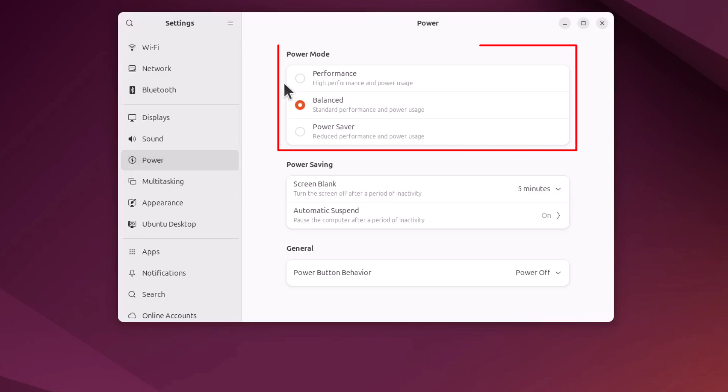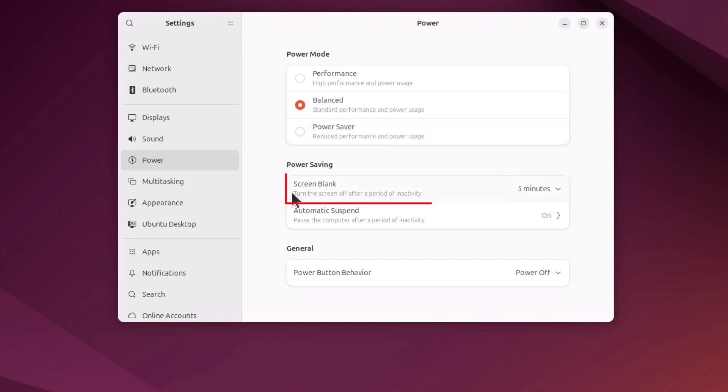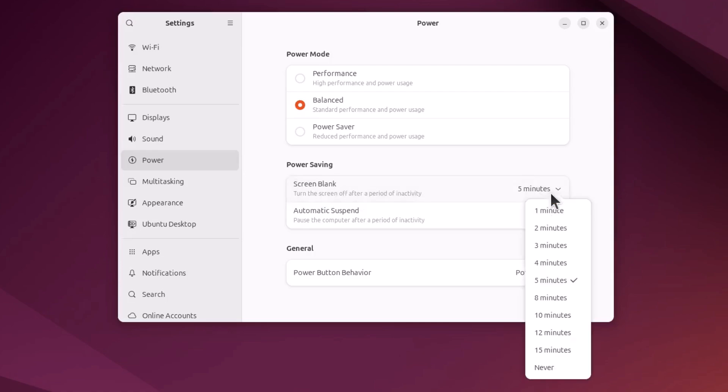Down below that is power saving. The top thing is screen blank. That is the time that your screen is going to go to sleep. You could click this drop down here, you could change the time your screen is going to go to sleep.